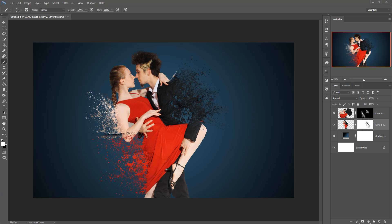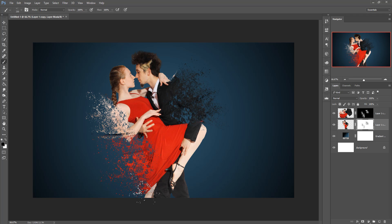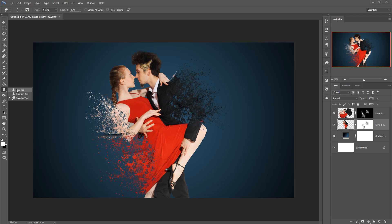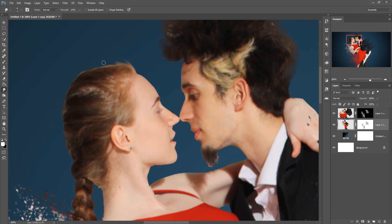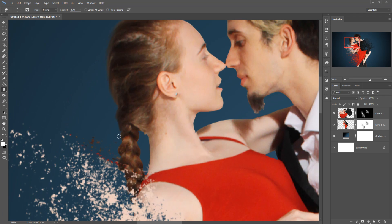Again, click on the Mask Layer, make foreground color black, and apply the brush on the body. Go to the mask and take the Smudge Tool to hide the selection edges — this is a great and easy way to hide the selection. It's almost done.